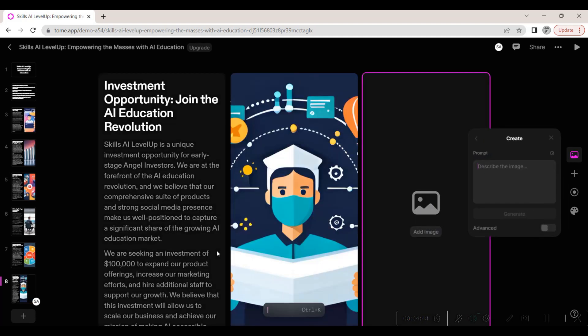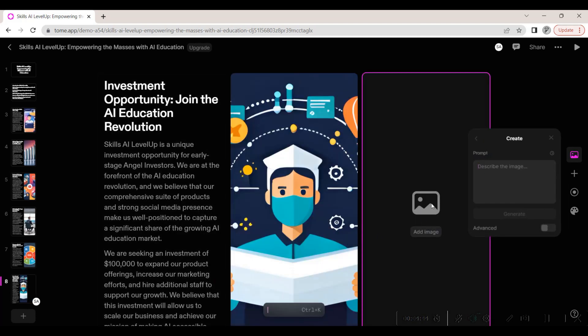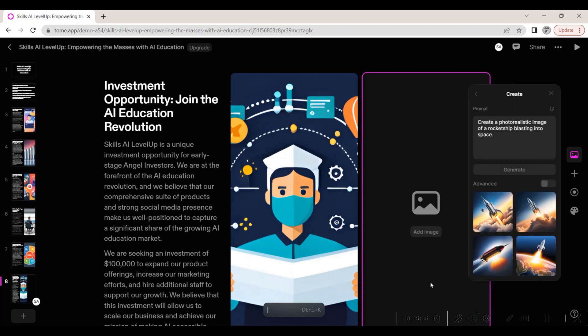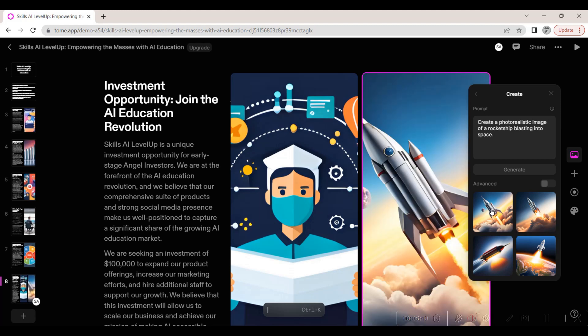We select to create an image using AI. We add the prompt for the image that we would like to have generated. Four image options are generated. We select the one we like best to include in our presentation.